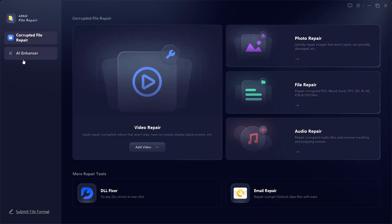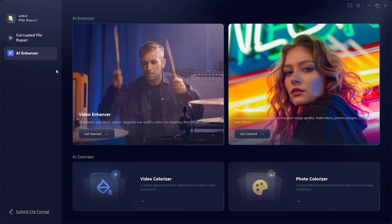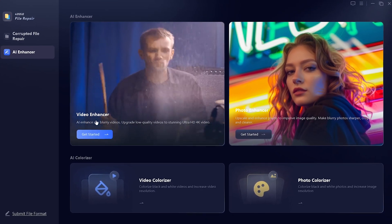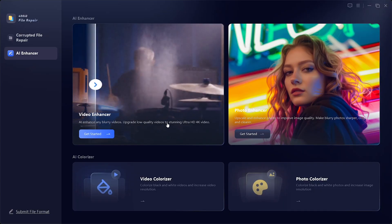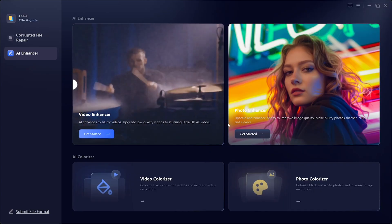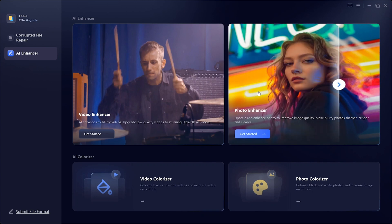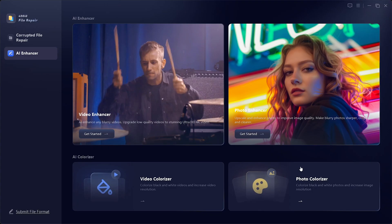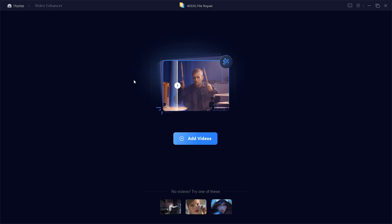Now let's move to the AI Enhancer section. Here we have several powerful features. Video Enhancer: upscales any blurry video and upgrades low-quality footage to stunning Ultra HD 4K. Photo Enhancer: improves image quality, making blurry photos sharper, crisper, and clearer. AI Colorizer: colorizes black and white photos or videos while also increasing resolution. For this tutorial, let's try out the Video Enhancer.